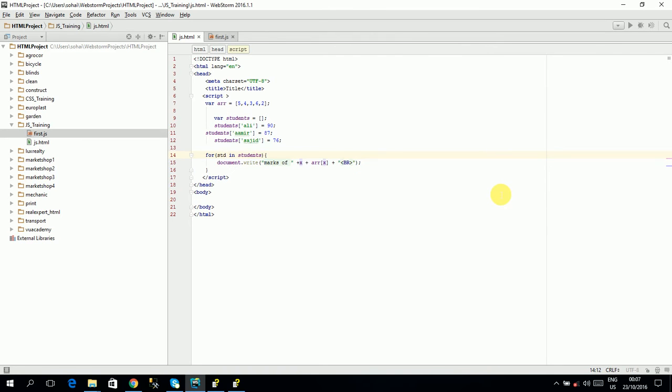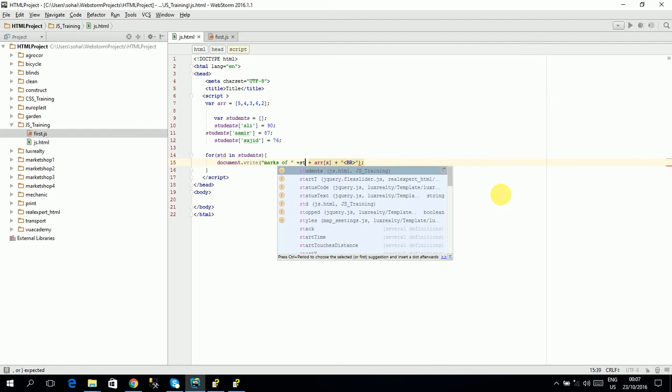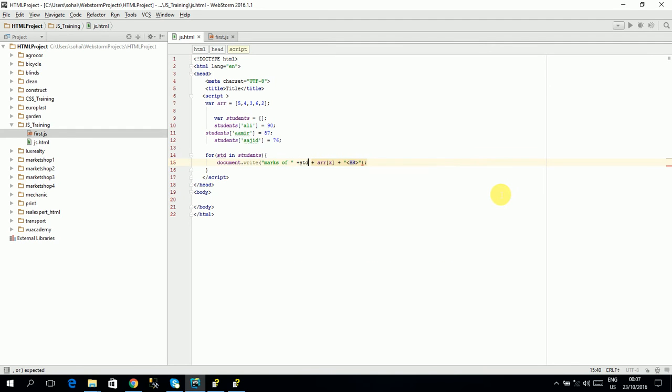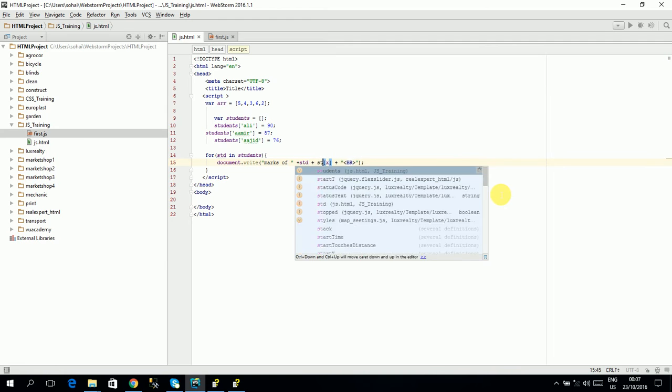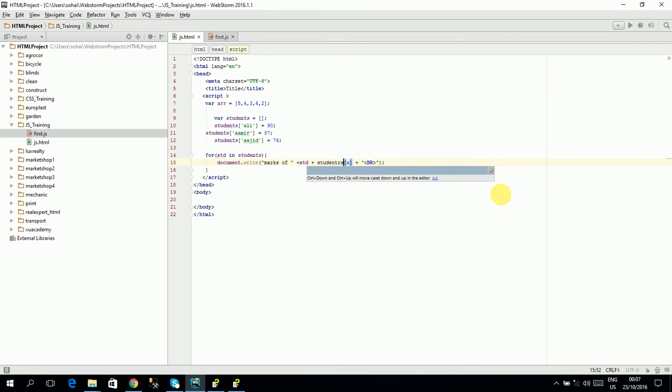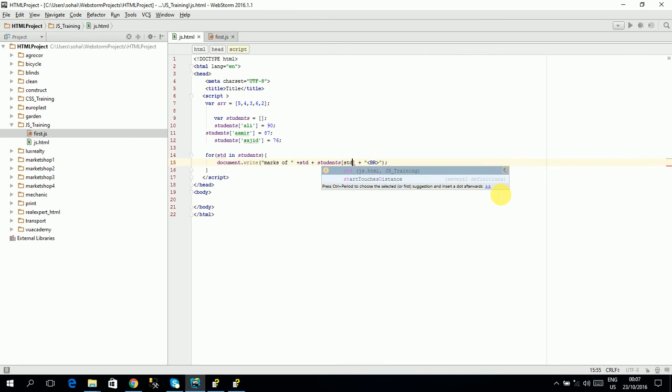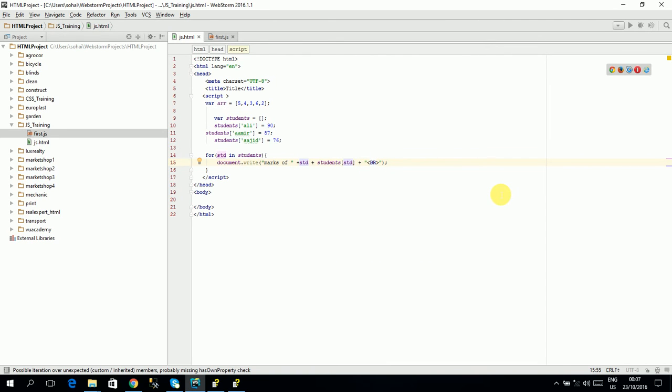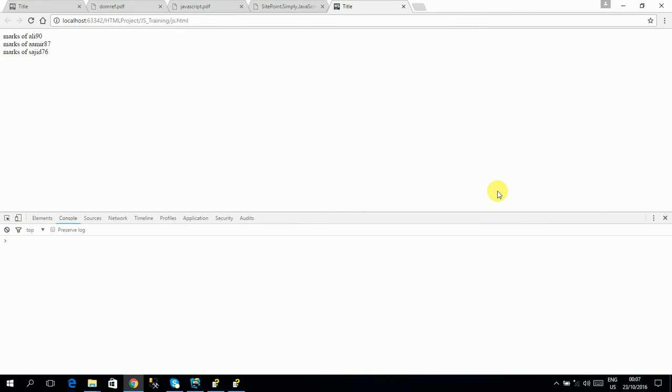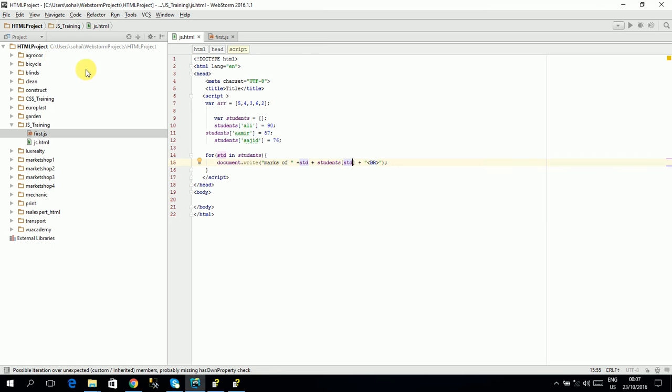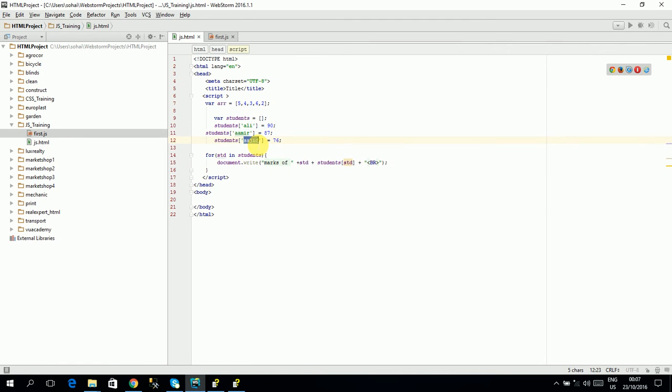If you will print it, what will happen? It is the name of the index which we have, the name of the student. And then if you will print it students, we will print it. So this is marks of aliy 90, marks of army 87, marks of sajit 76. So this is an associative array which you can give any value because you can hold its index.